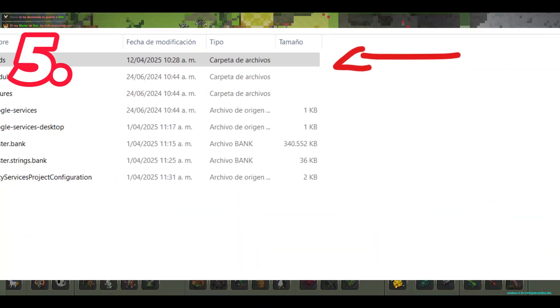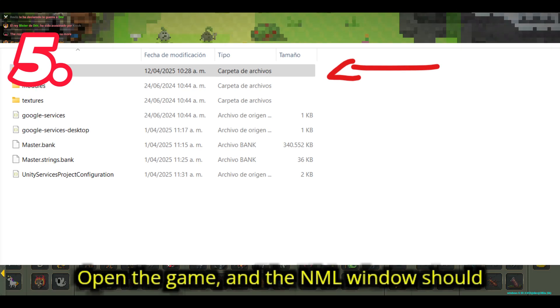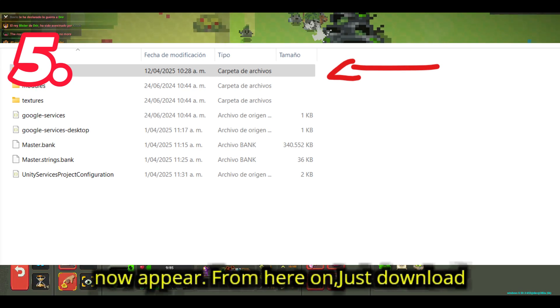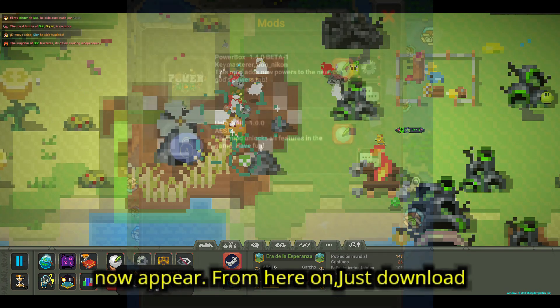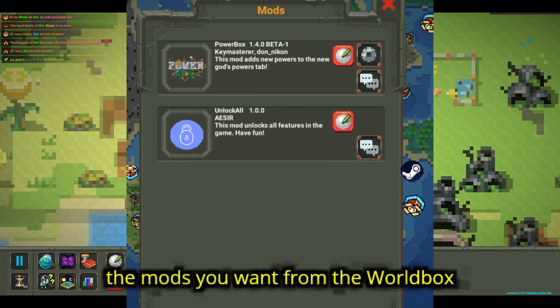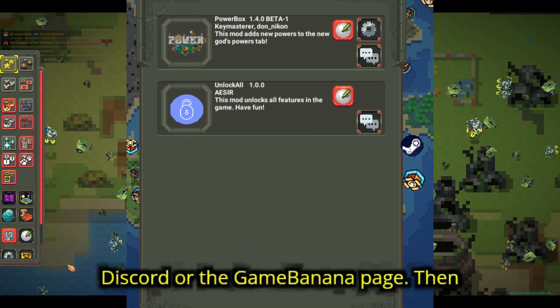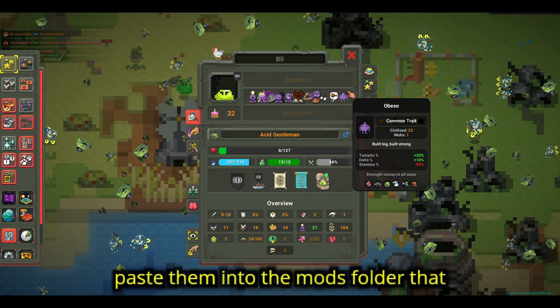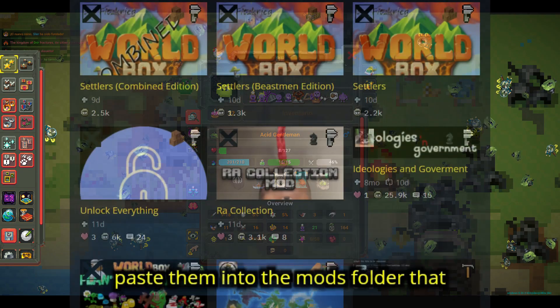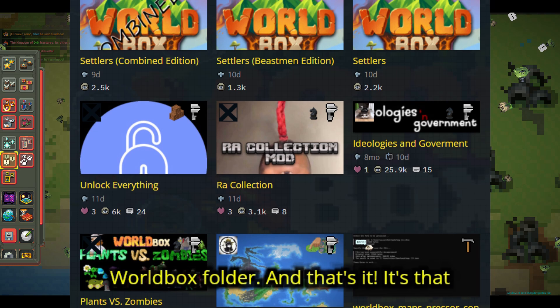Fifth, open the game, and the NML window should now appear. From here on, just download the mods you want from the Worldbox Discord or the GameBanana page, then paste them into the mods folder that should have been generated inside the Worldbox folder.